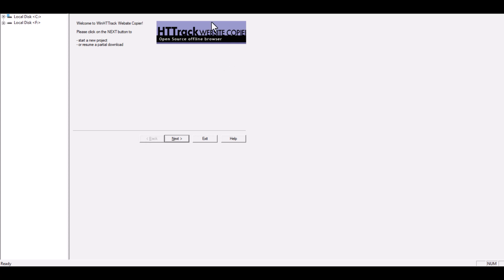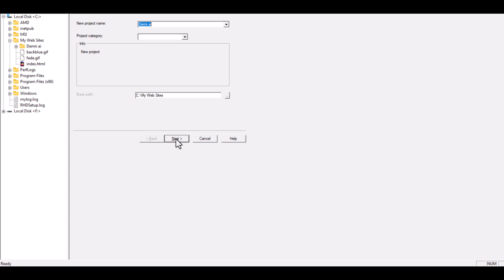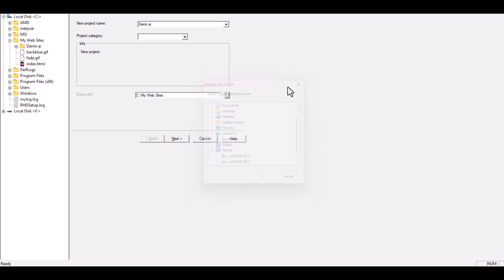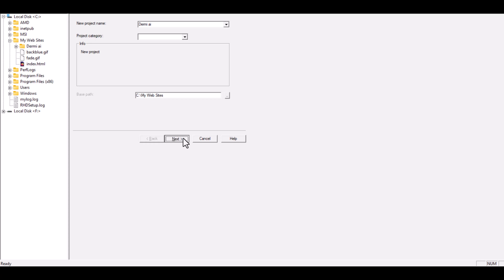For this example, I'll name my project Dermy AI because we're going to copy the website Dermy.ai as a demo. In the Base Path section, you can choose where you want to save your downloaded files. By default, HDTrack creates a folder in your documents section, but you can click Browse and choose a custom path if you like. Once that's done, click Next.